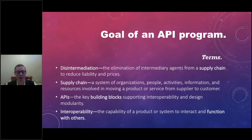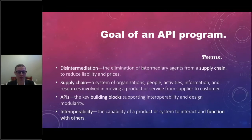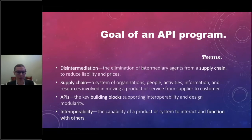Disintermediation: the elimination of intermediary agents from a supply chain to reduce liability and costs. Supply chain: a system of organizations, people, activities, information, and resources involved in moving a product or service from supplier to customer — which sounds exactly like an API team. APIs are of course the key building blocks supporting interoperability and design modularity. Interoperability essentially means the capability of interacting and functioning with others, which is exactly what we want our APIs to do.